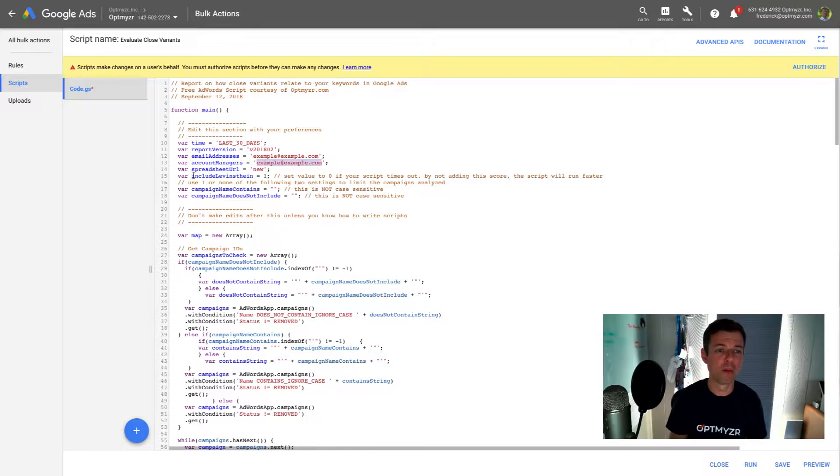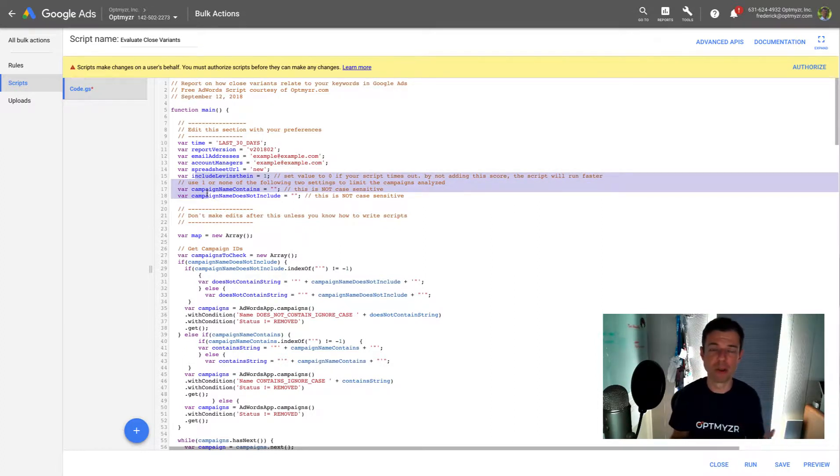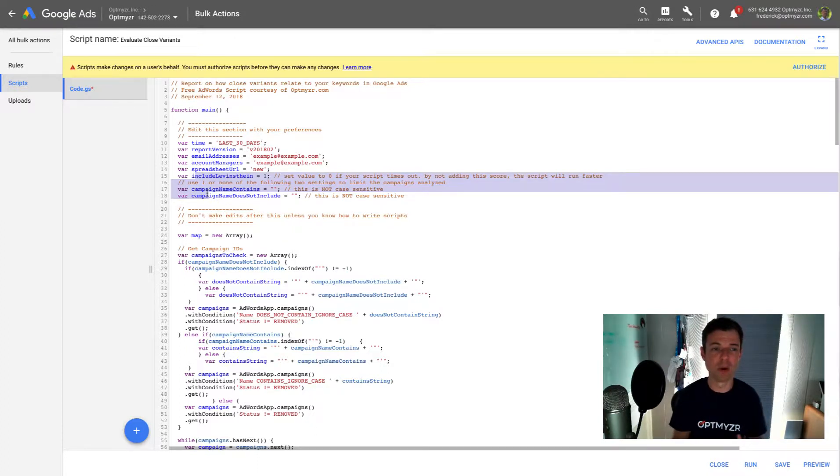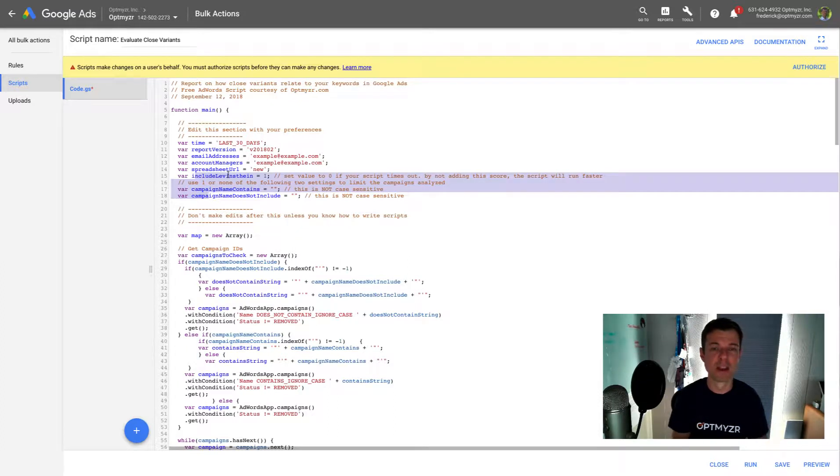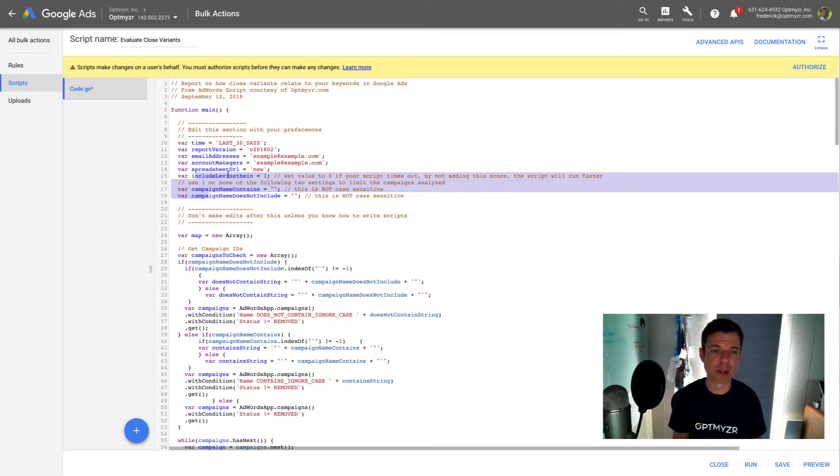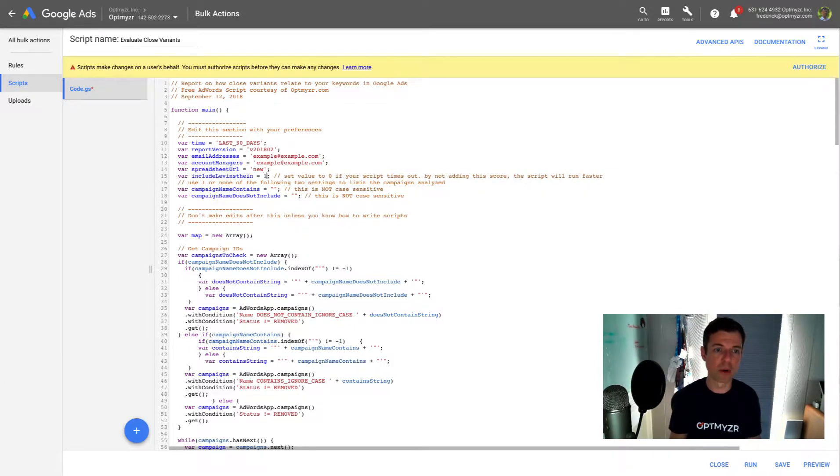And then we've got a couple of other options. So if you have a relatively smaller account, you probably don't need to change any of this. But we're doing a calculation of how close the query is to the keyword. And that's the Levenstein function and distance that we're doing. If you have a big account, this is a heavy function. So you might want to disable that just by setting this value here to zero. But for now, we can leave that turned on.